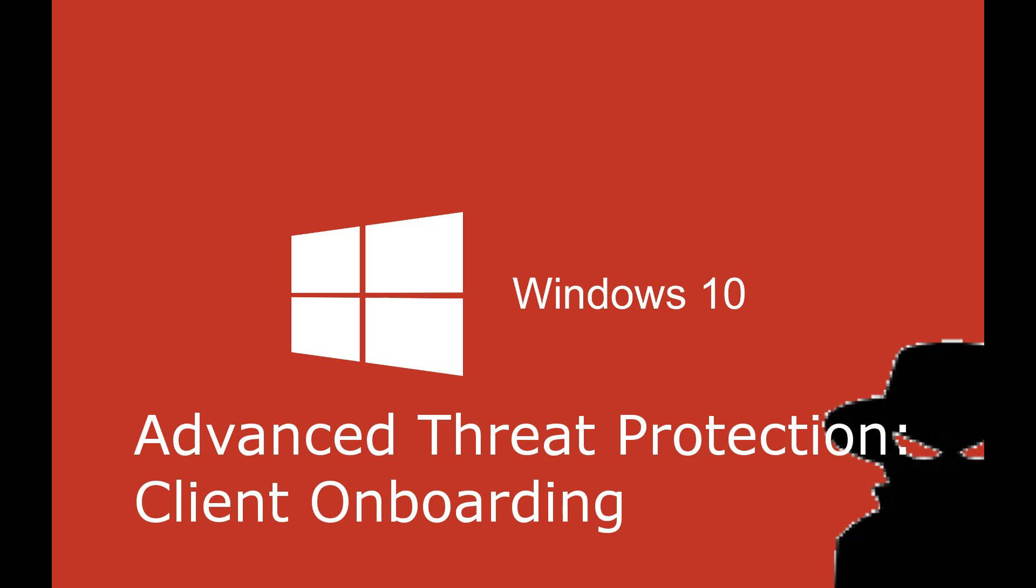Hello and welcome back to this Windows 10 series on Windows Advanced Threat Protection. In this video we'll be quickly enrolling an endpoint into the service. We'll be using the batch file rather than any other method.